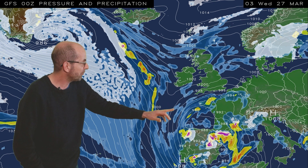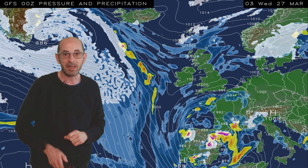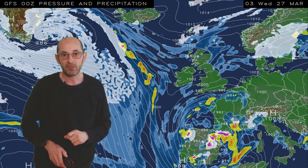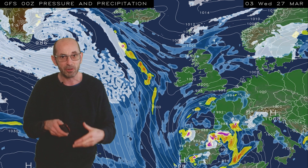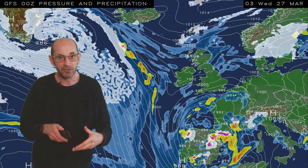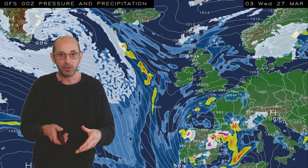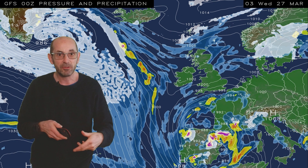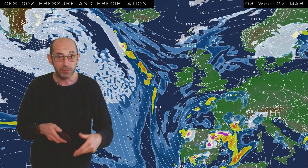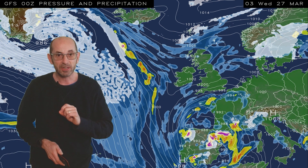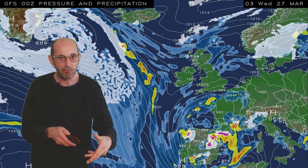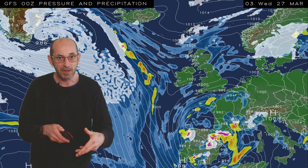Low pressure areas are tracking further south, but by this point there is a lot of uncertainty. When I show you the other deterministic computer models a little bit later you will see there are significant differences about just how things develop.